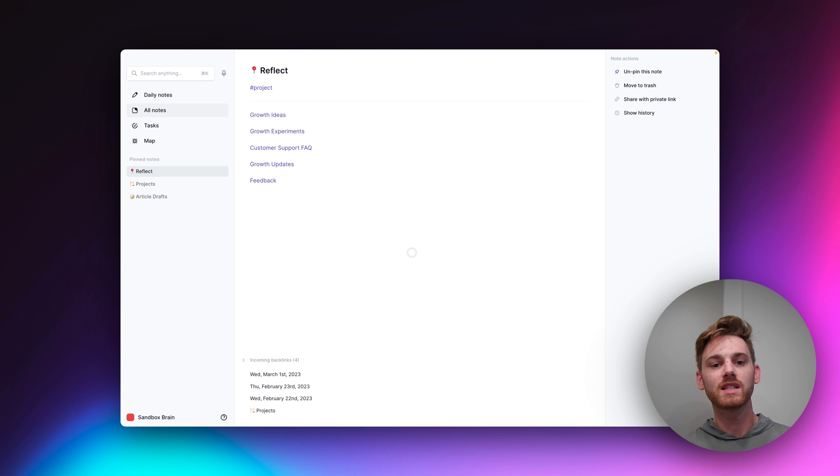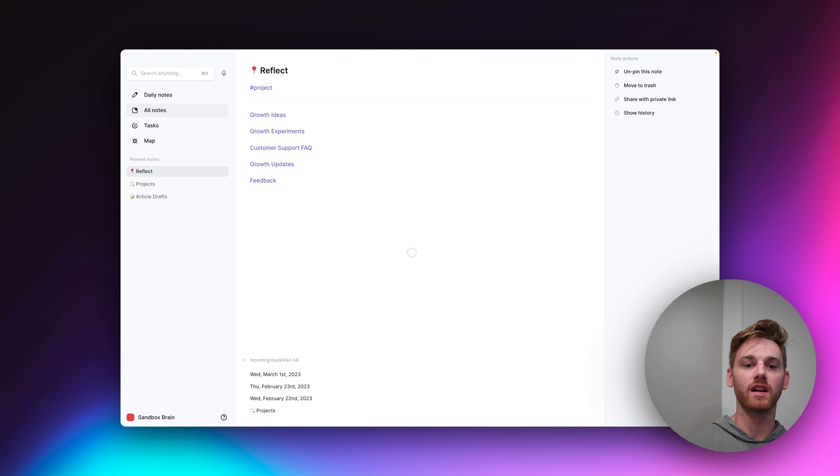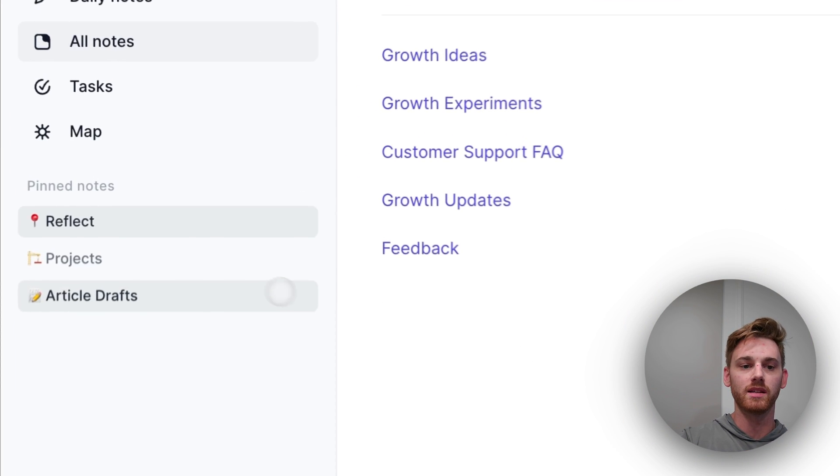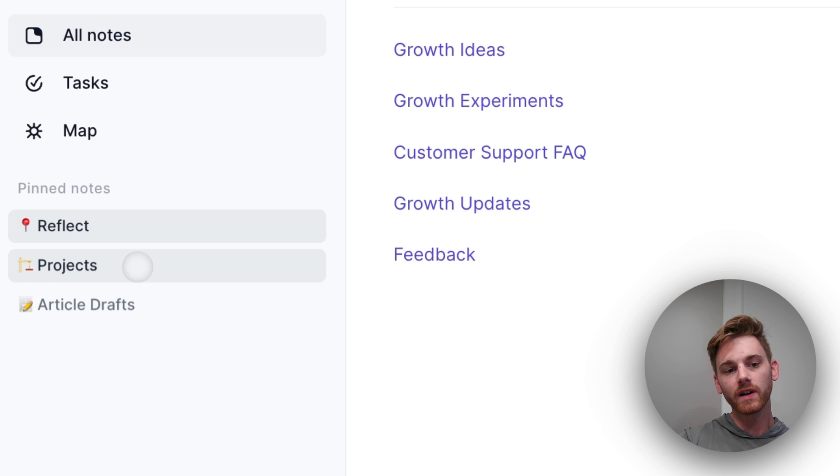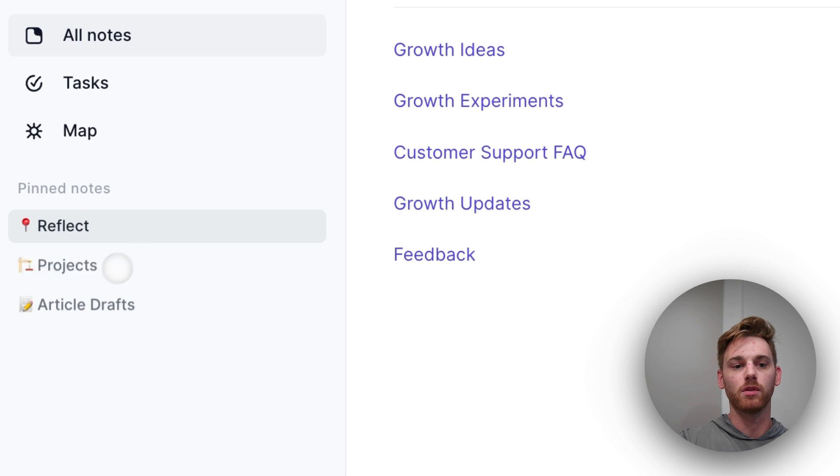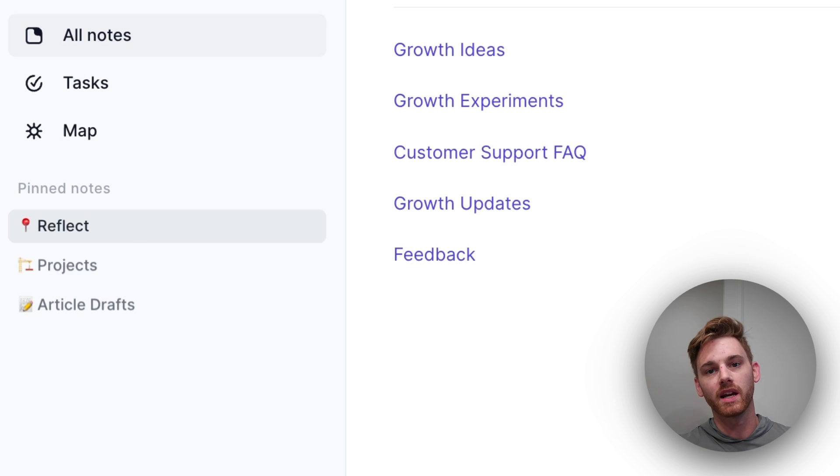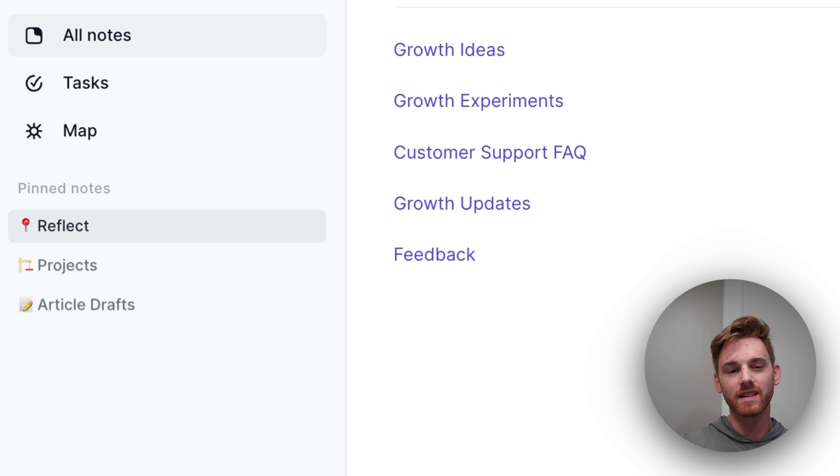So let me dive in. There's a couple different things you can do here. The first one I'm going to talk about is doing these pinned notes. So over here on the left here, I've got a couple sample pinned notes. This is just my sandbox brain. It's not my real one.